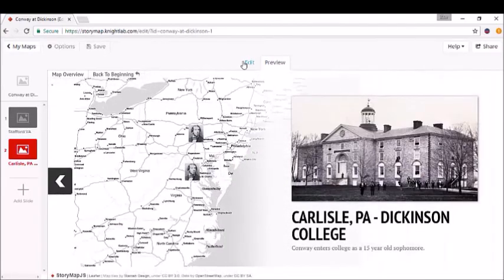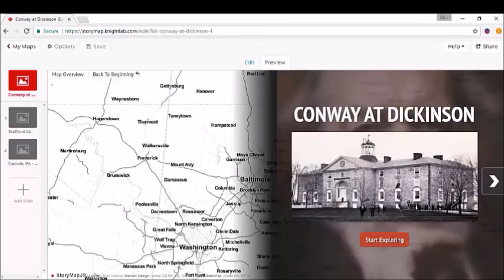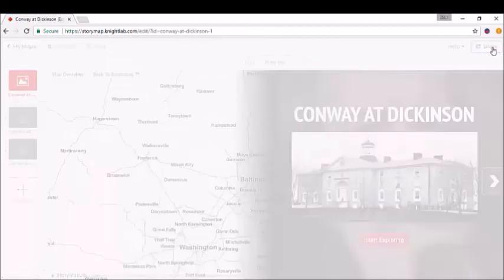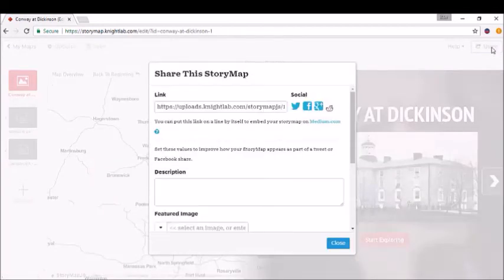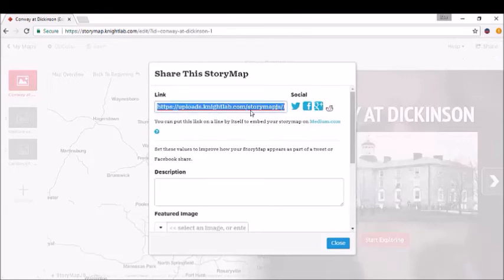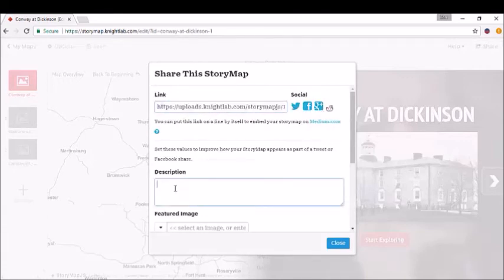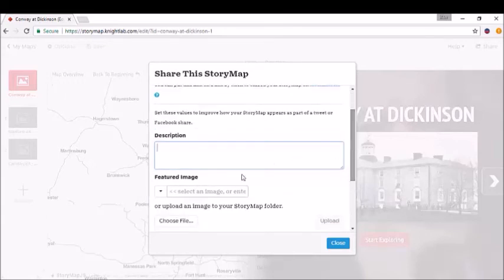When you're all done, just go up to "Share." You'll have a link that's ready to use. You can share it on social media directly, add a description, or maybe a thumbnail image if you'd like.